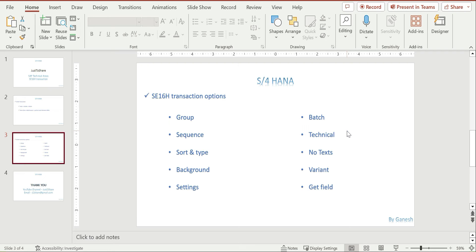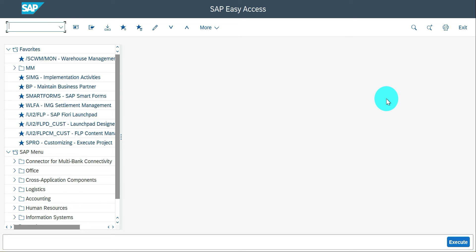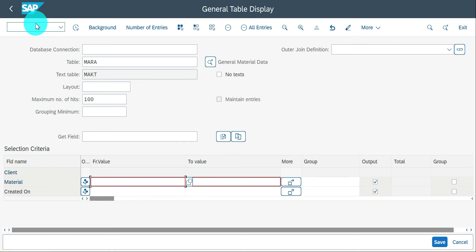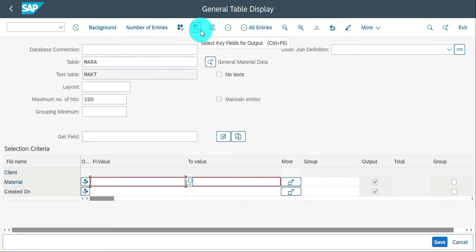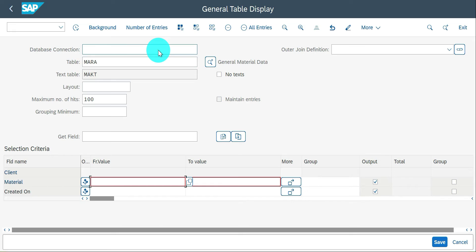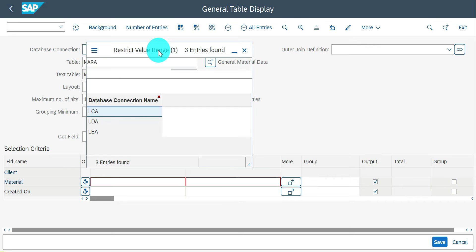We are going through all these options at the system level — just play around with your own business requirements to better understand the SE16H transaction. Now in the system, the transaction is SE16H. The input screen is a little different compared to SE16 and SE16N. Here you have background options, select all, select only key fields, or unselect everything. You also have a database connection — if you have a secondary database, you can choose it here.